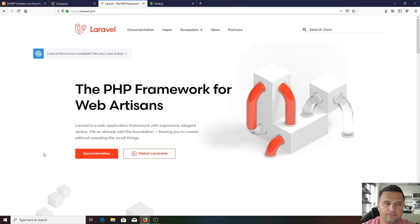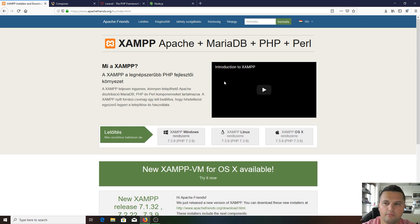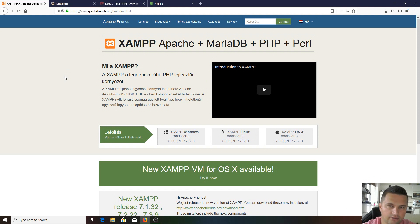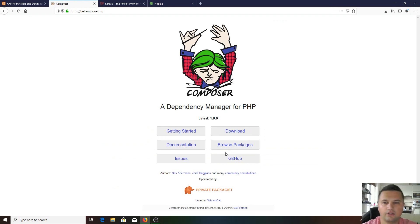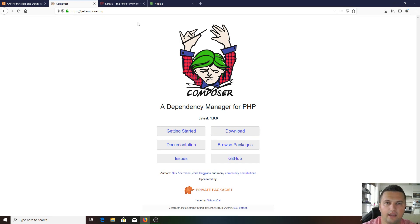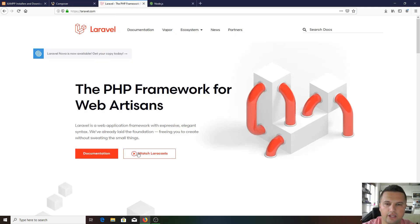In order to start with Laravel, you're going to need XAMPP - it's going to give you the PHP Apache server on your local machine and MySQL database as well. Basically, it's going to be a server running on your computer. Next we're going to install Composer, which is a dependency manager for PHP, and after that we're going to install Node.js. Then we can start with Laravel.